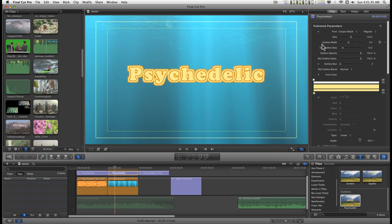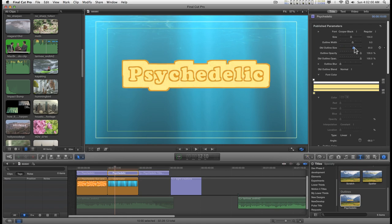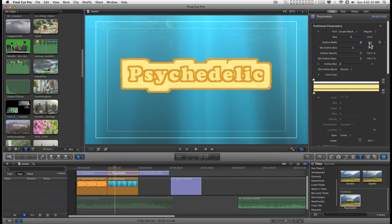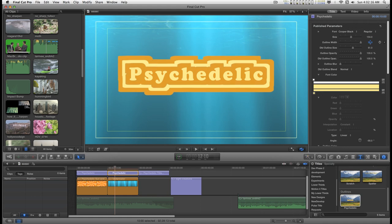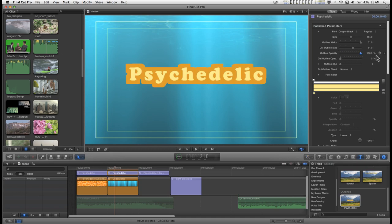There are two different kinds of outlines: a regular outline and what I call the double outline. You can control the regular outline with the outline width, and the double outline with the double outline size. If you run out of room here, you can grab this number and just push it up.